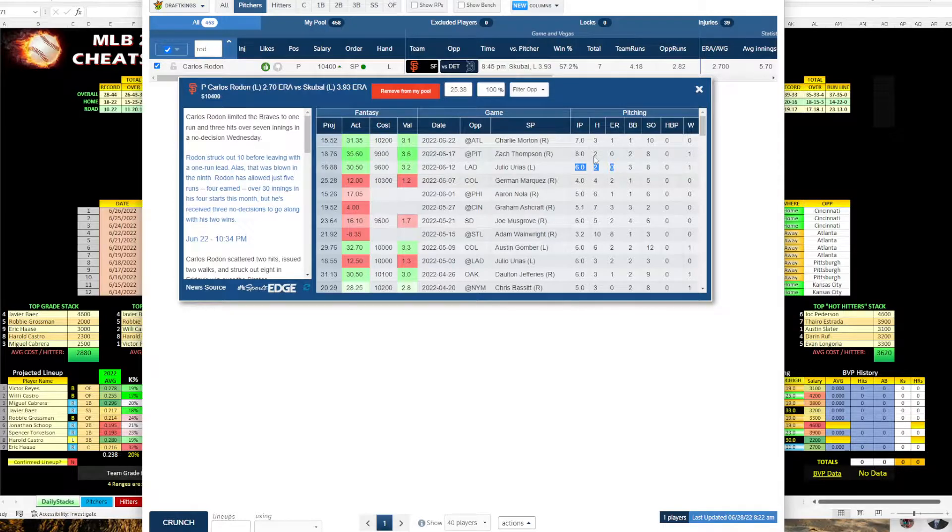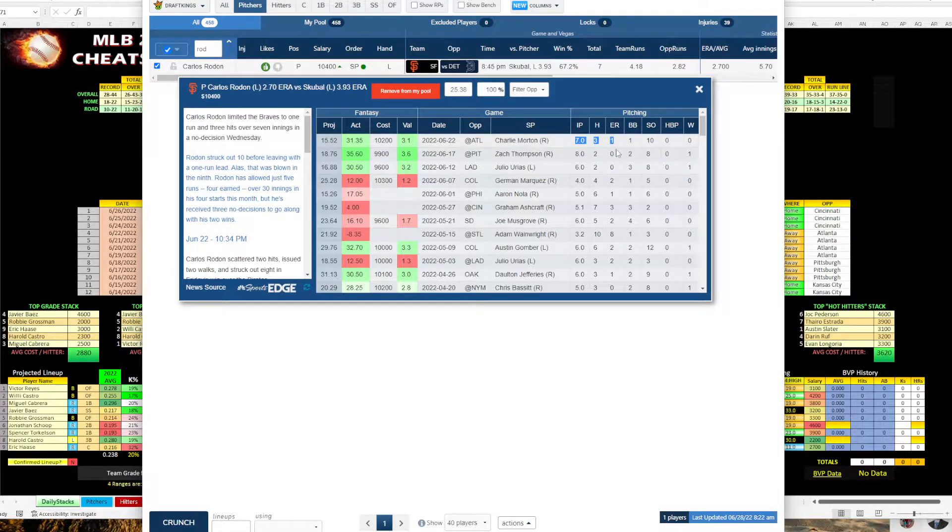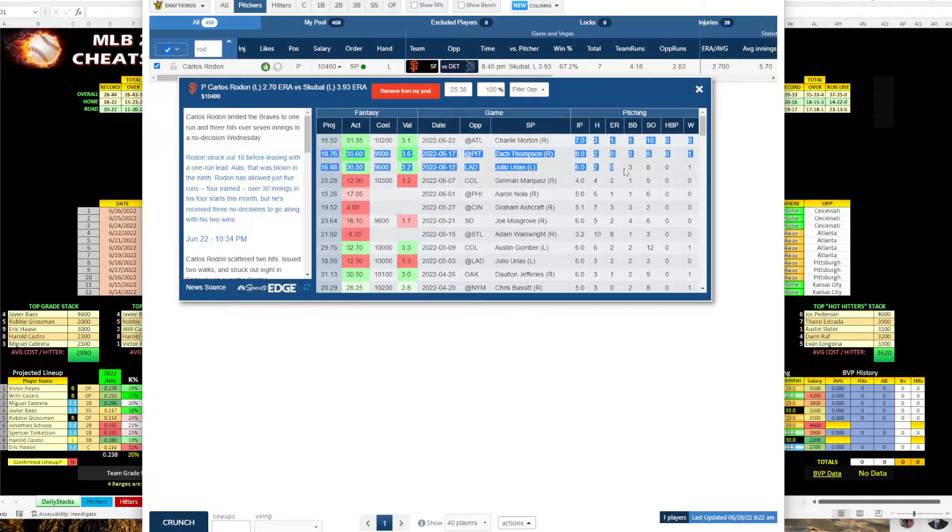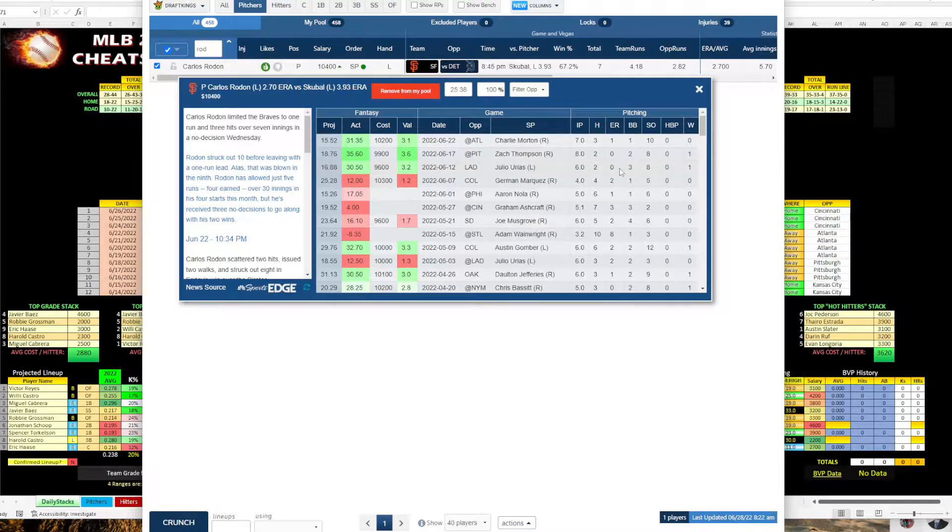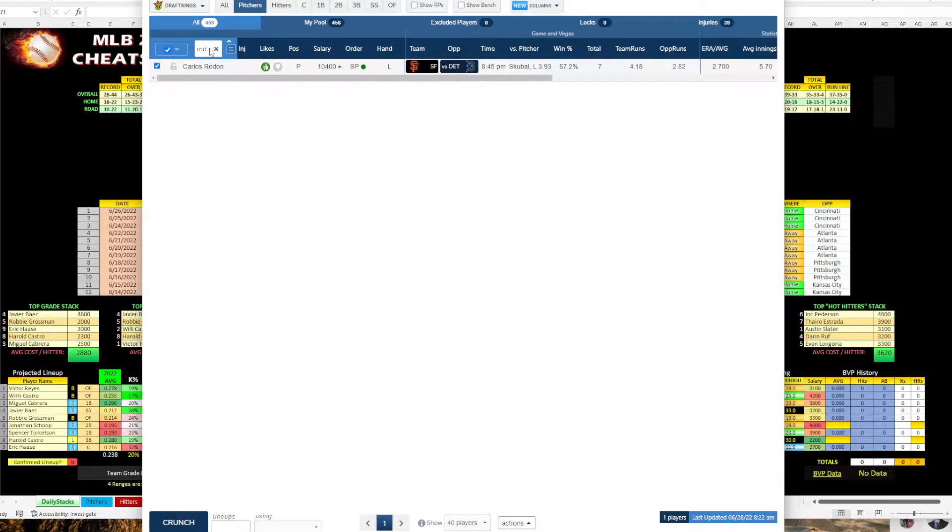So against the Dodgers, he went six innings, no earned runs, Pittsburgh eight innings, no earned runs and Atlanta at Atlanta, seven innings, one earned run. So in his last 21 innings, he's only allowed one earned run. So Rodon is really good right now. I'd say he's in excellent form.